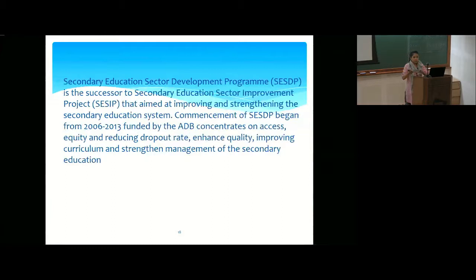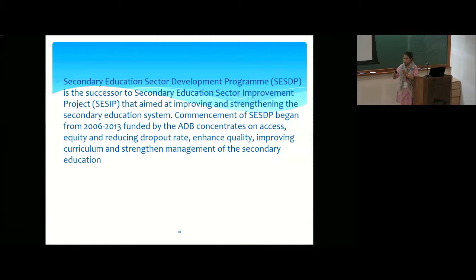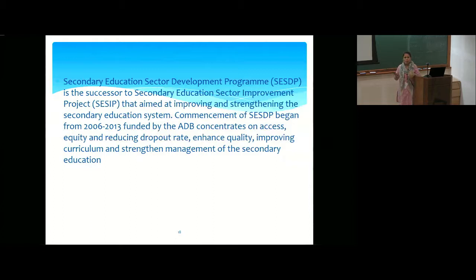Secondary education has not received much attention in Bangladesh because the focus has been primarily on primary education — driven by the 1990 Education for All agenda, then the MDGs, and now the SDGs. Secondary, higher secondary, and tertiary education remain the most ignored areas in the education landscape of Bangladesh. The chapter reflects this same pattern, giving very little focus to secondary and higher secondary education.